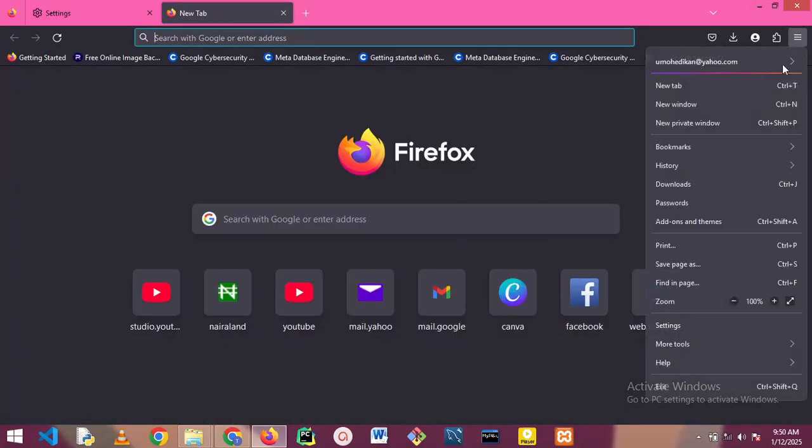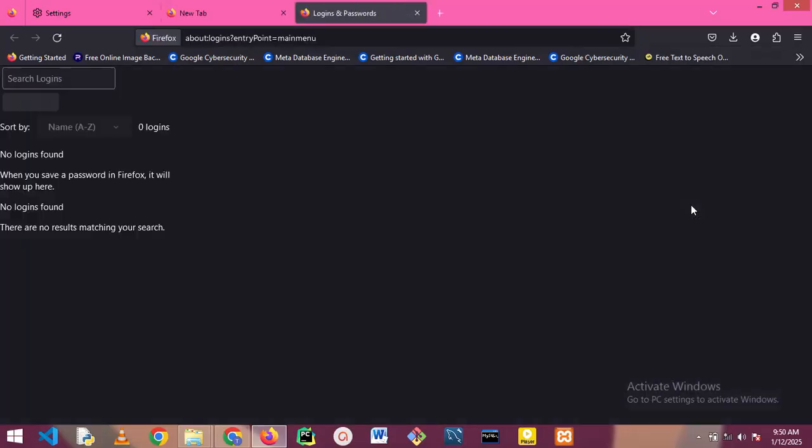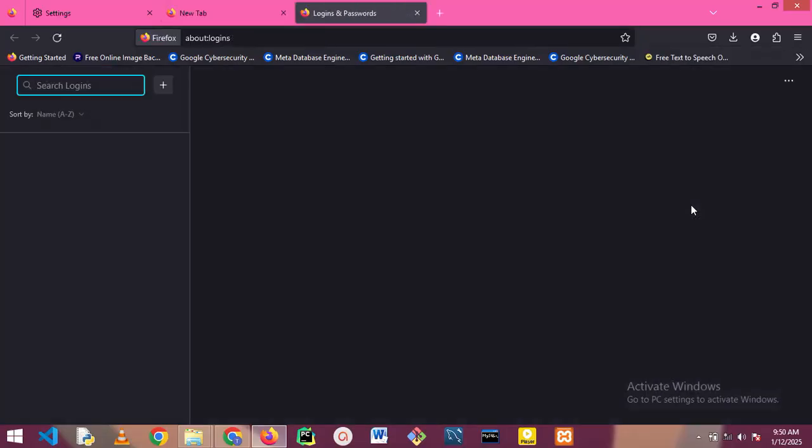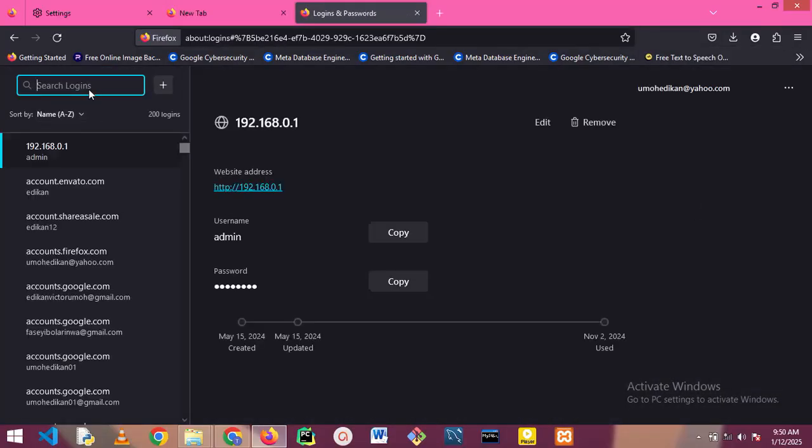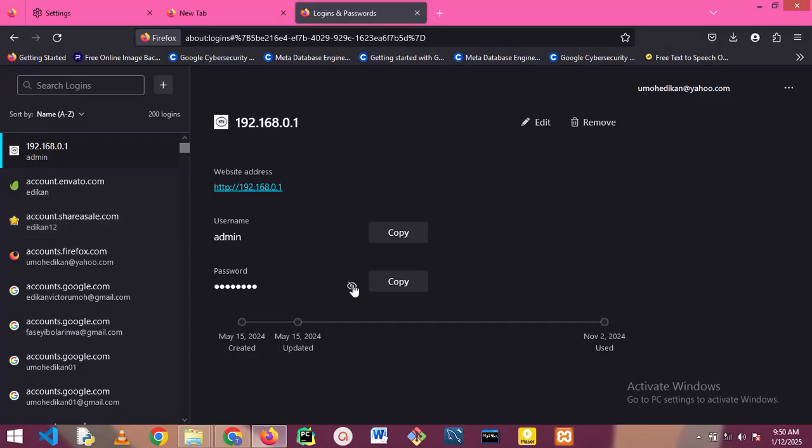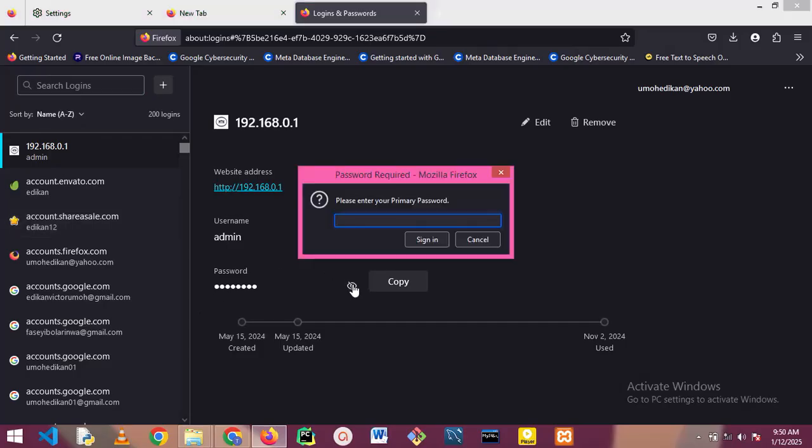Let me go to passwords, stored passwords. Let me try to open this particular password right now for 192.168.0.1.